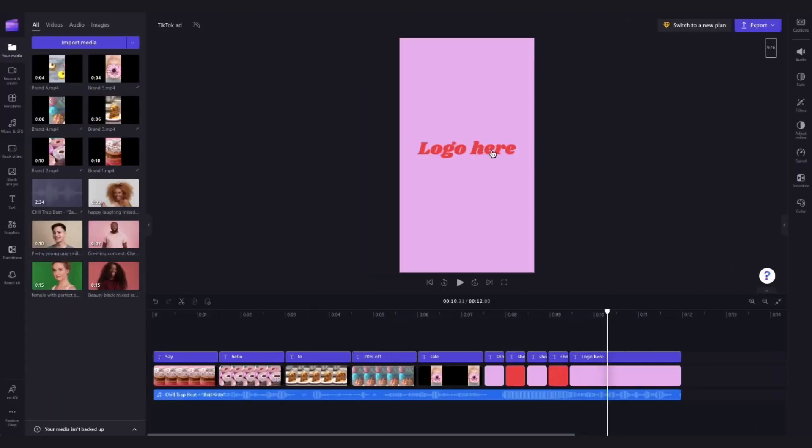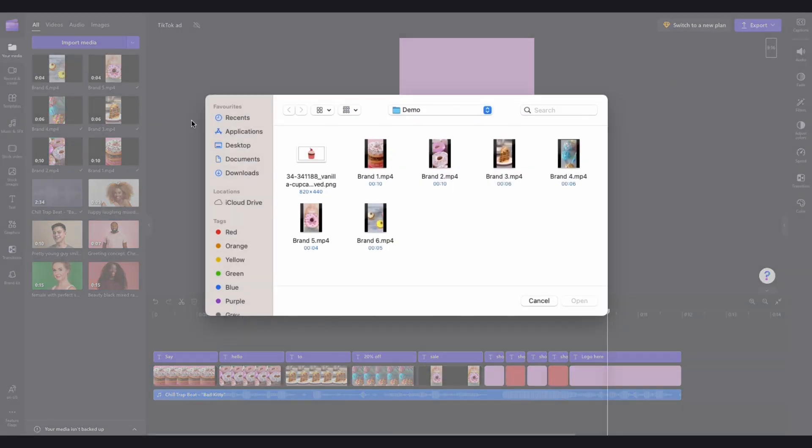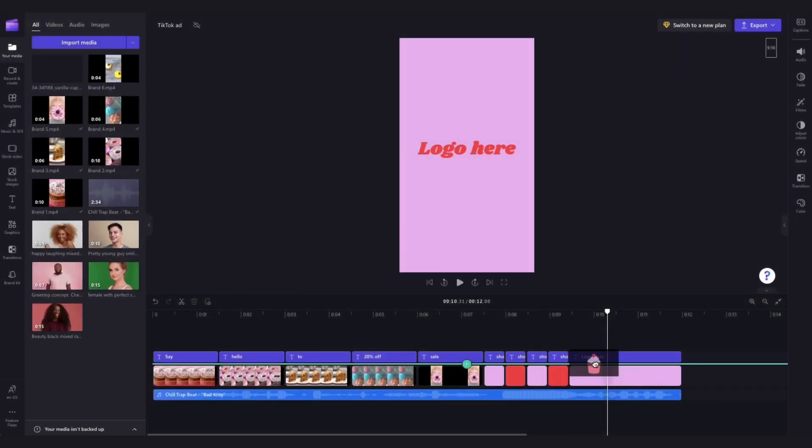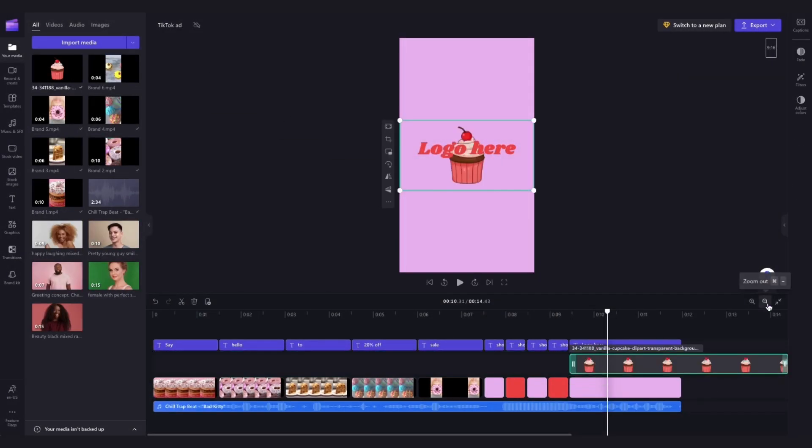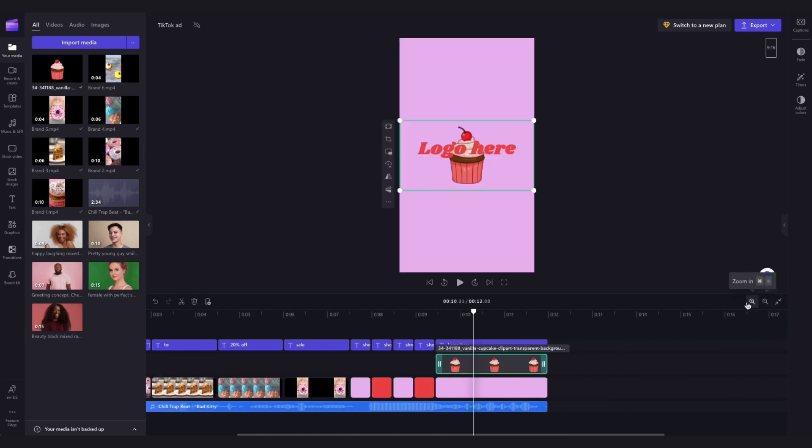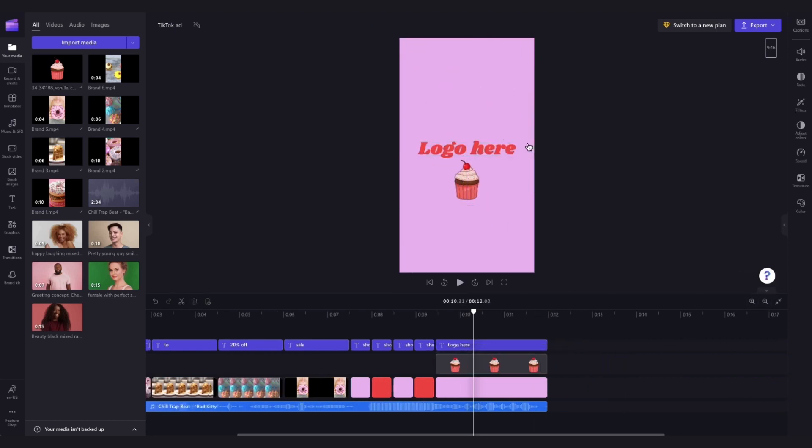One last thing to do is add in your logo or website at the end of the advert. So to add in your logo, you can either head over here and import it into your media library, then just drag and drop it straight into the timeline. And then you'll use the freehand tool to resize it and reposition it anywhere you'd like on the screen.